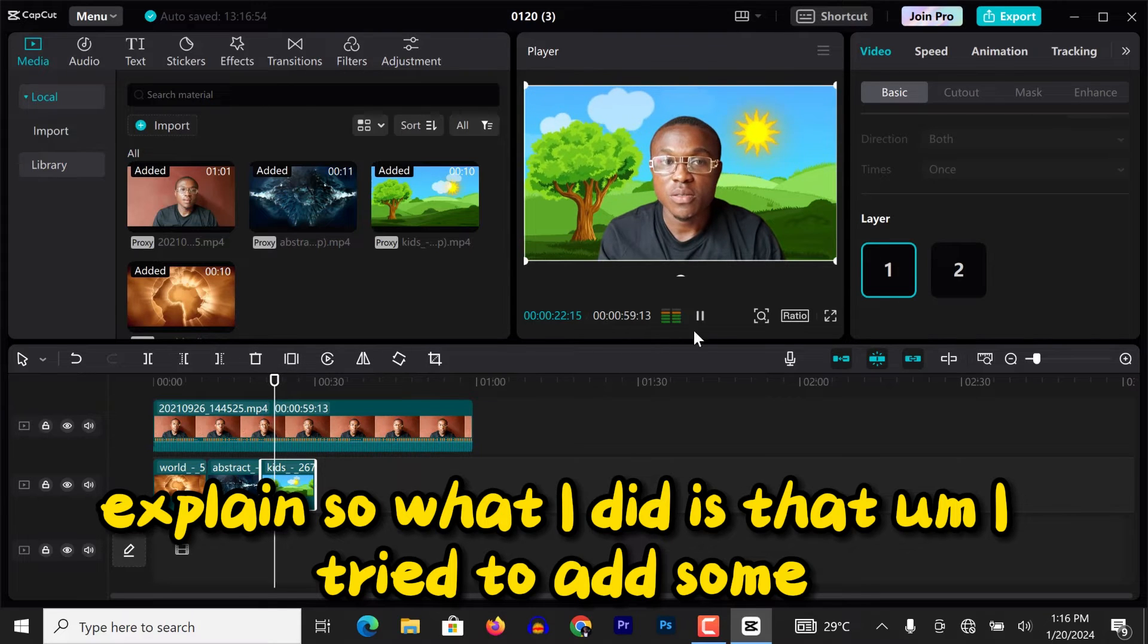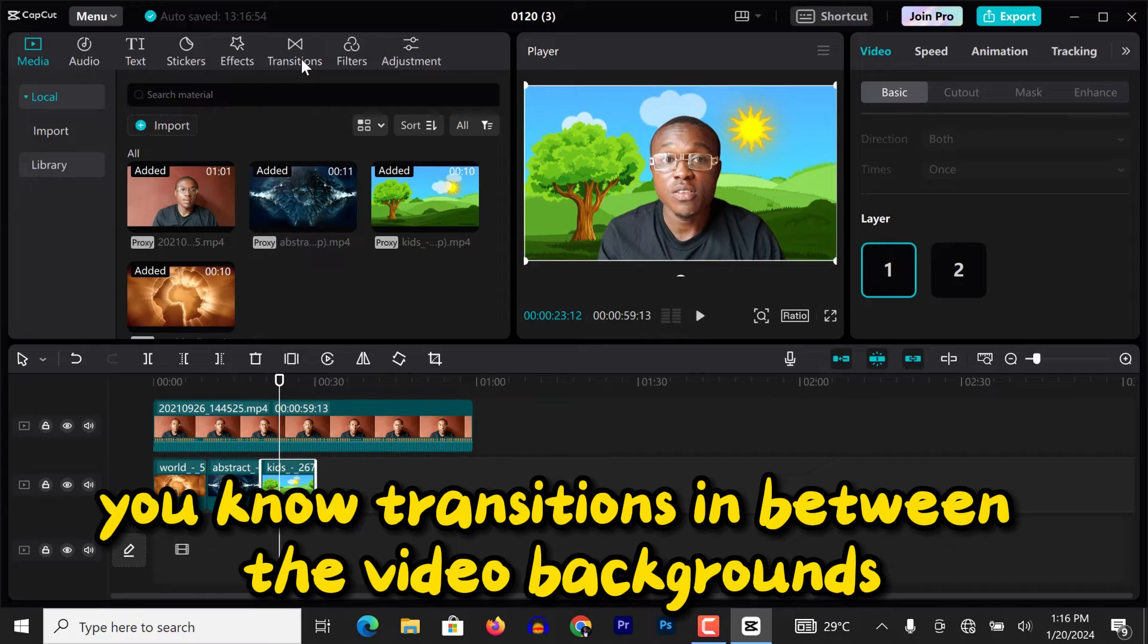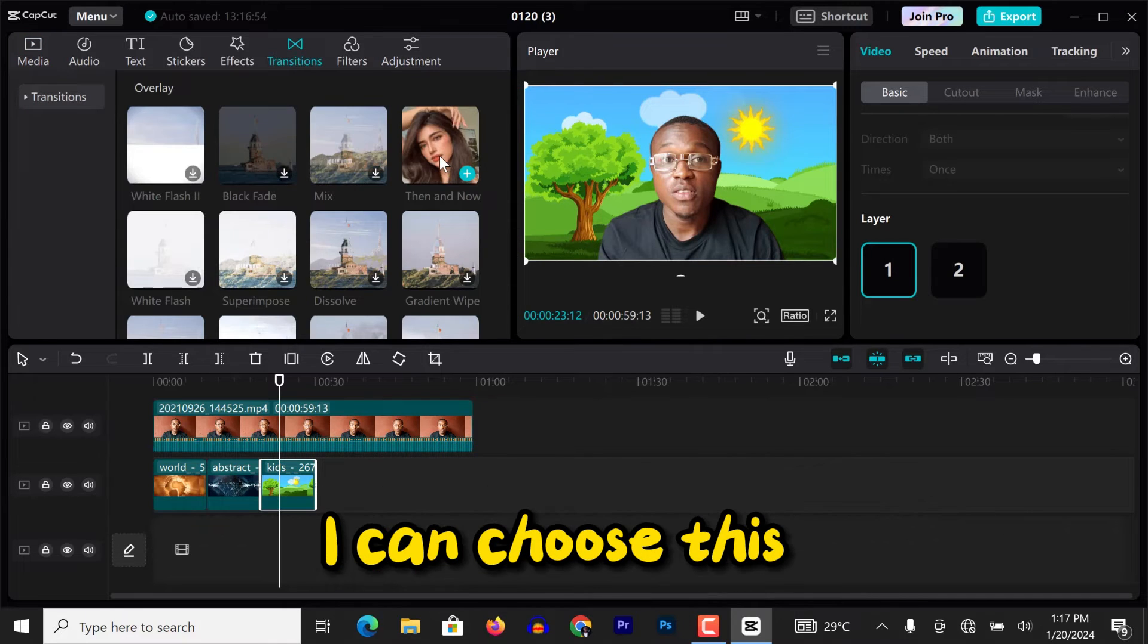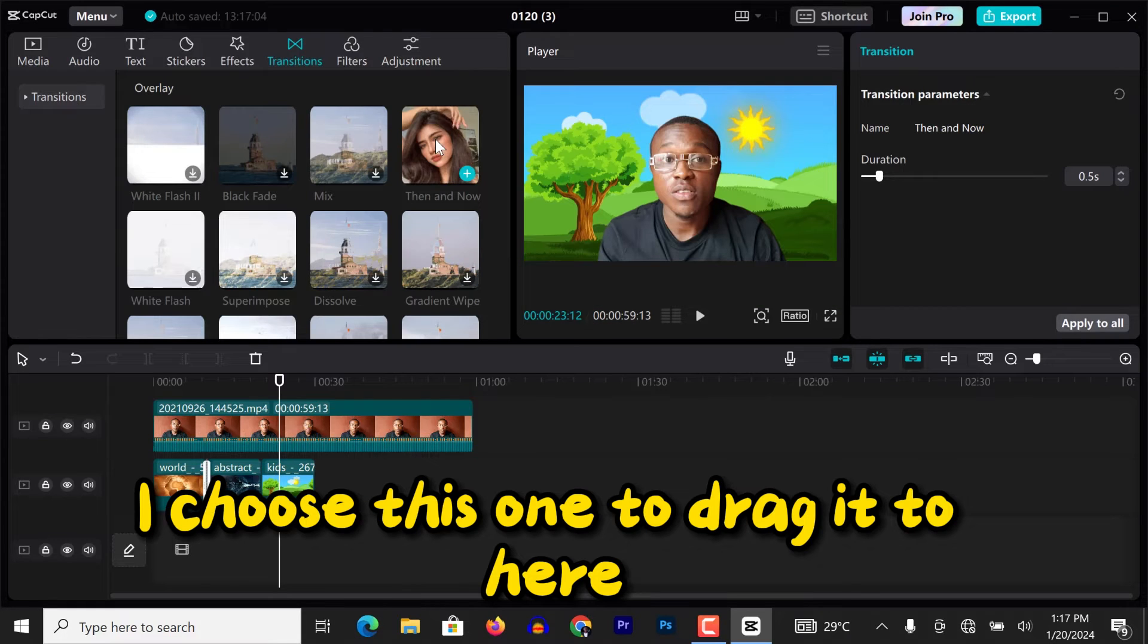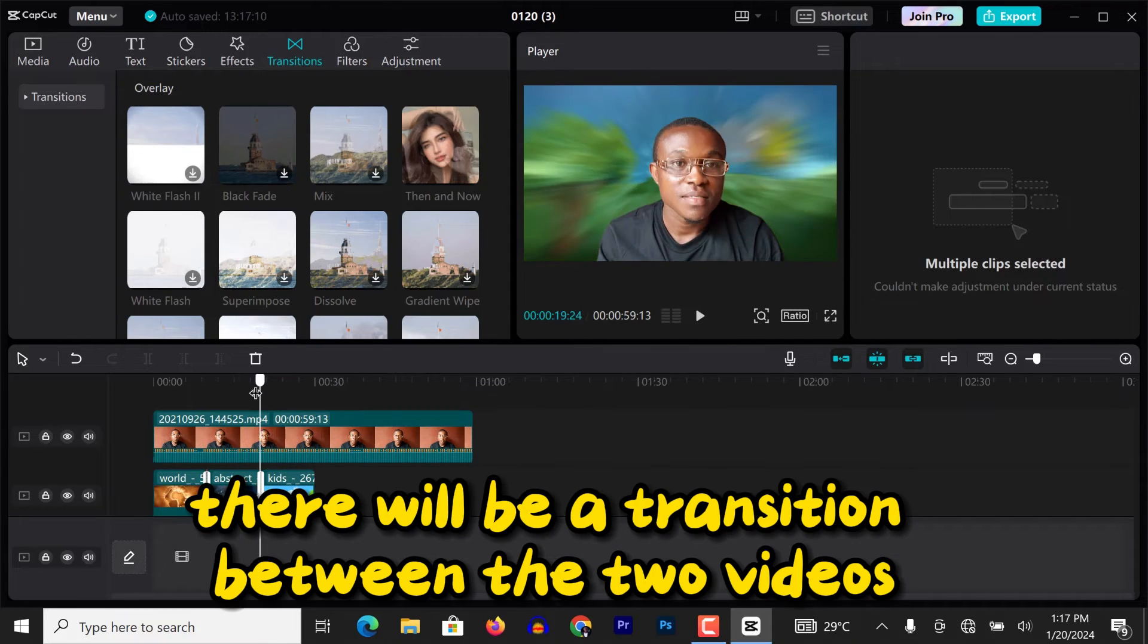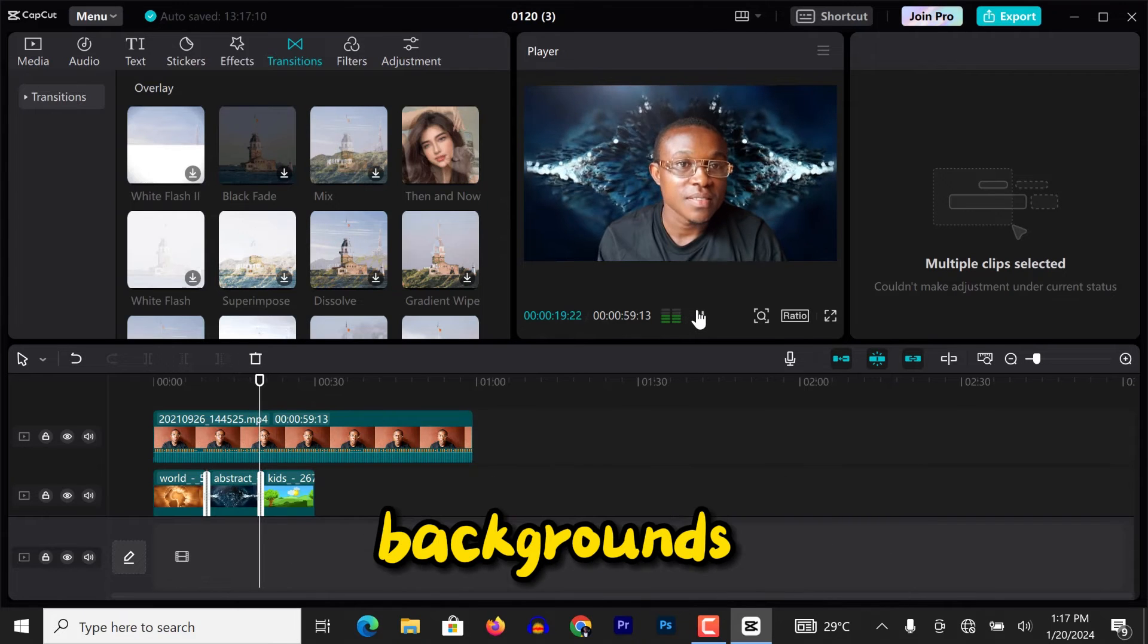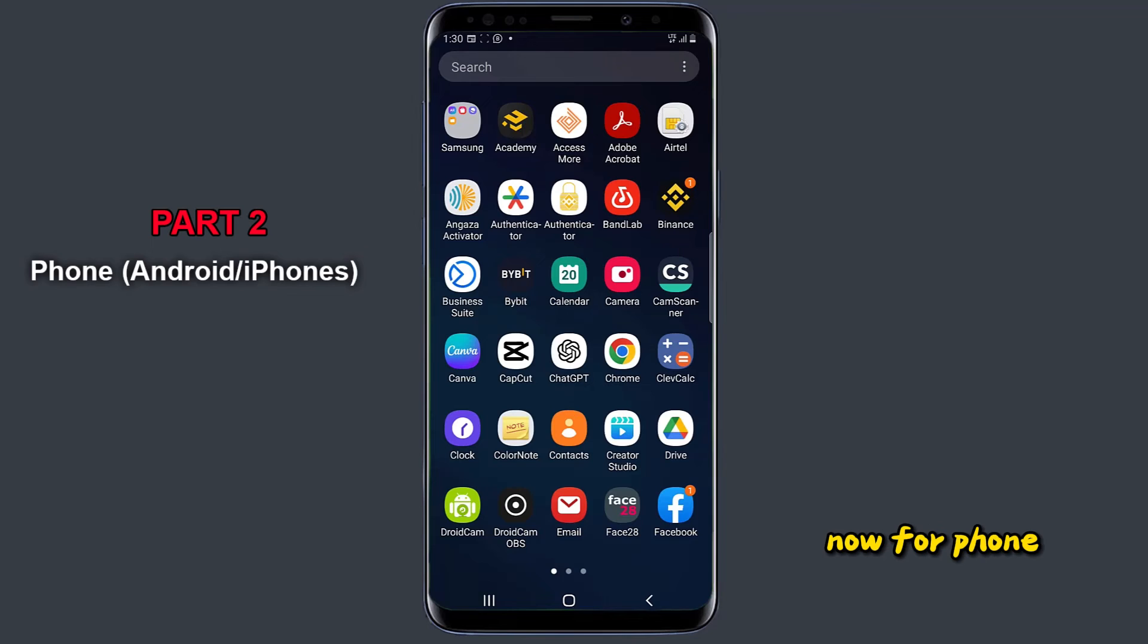So what I did is that I tried to add some transitions in between the video backgrounds. I can choose this, I'll drag it to here. I choose this one to drag it to here. So that when it plays, there will be a transition between the two video backgrounds. Do you see that? Alright guys.